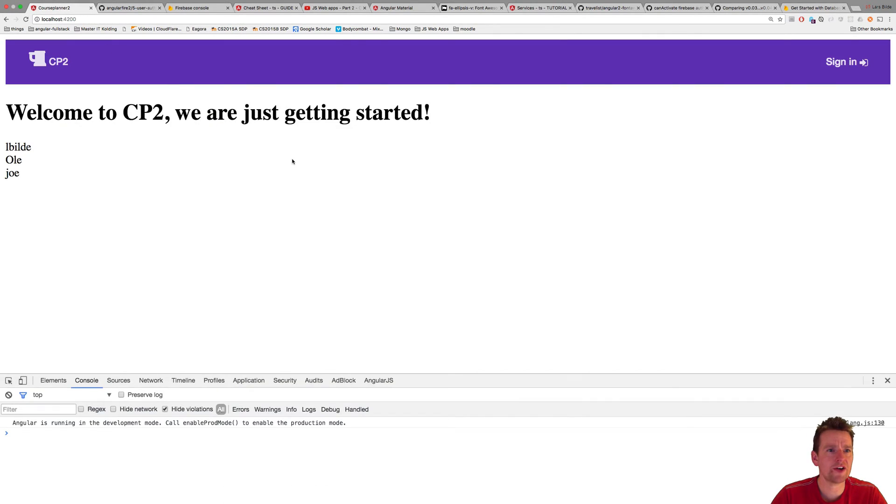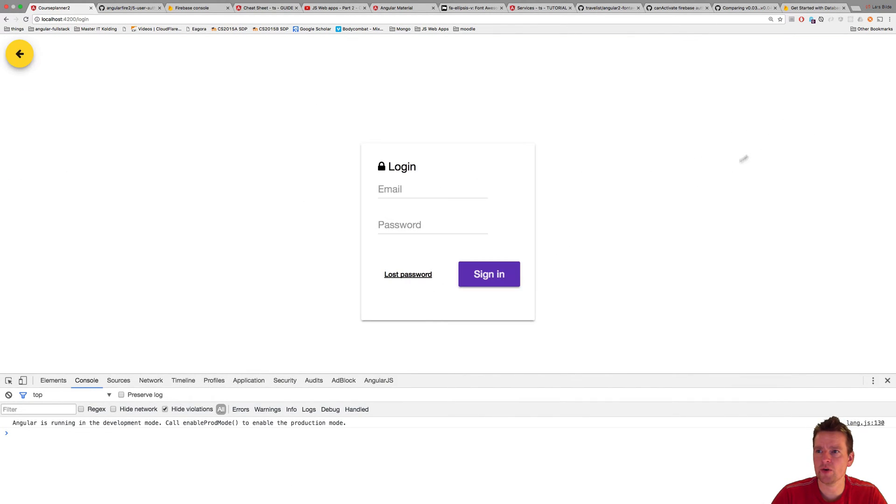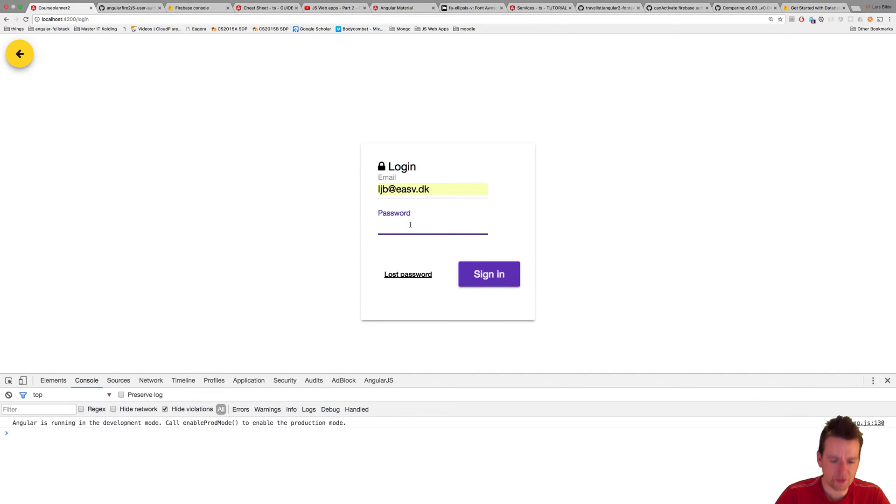So going back to the course planner, and notice now they are back, and we don't get an error anymore. Now, there's a few things that aren't working yet. We'll fix that in the next couple of lessons.